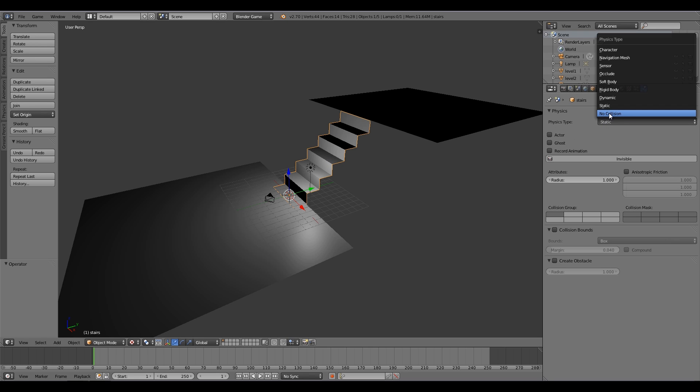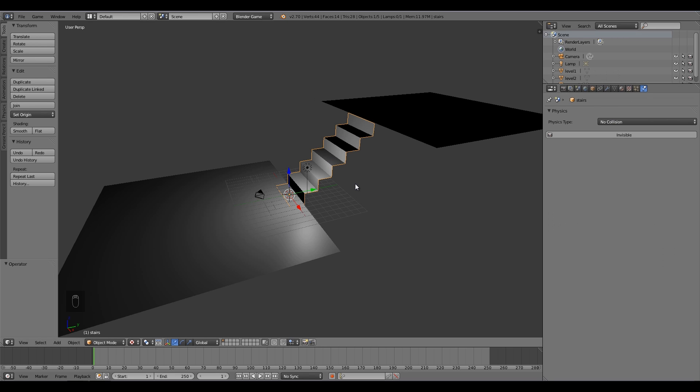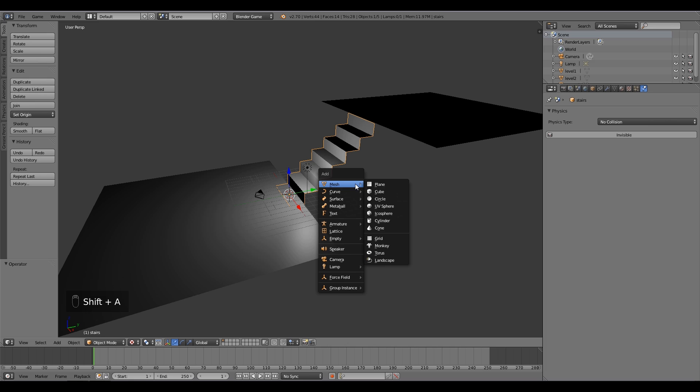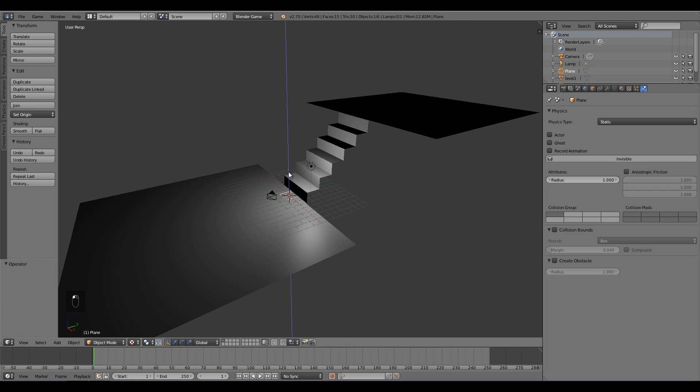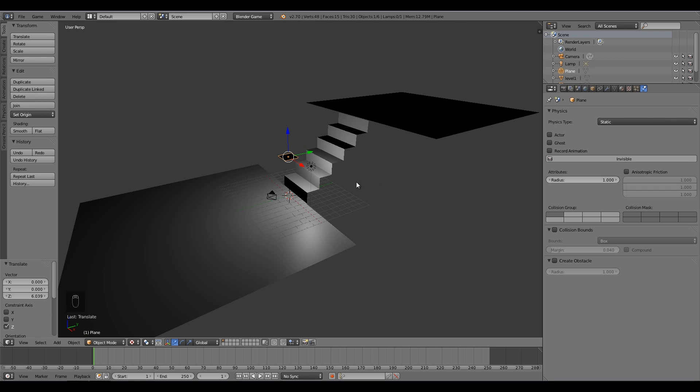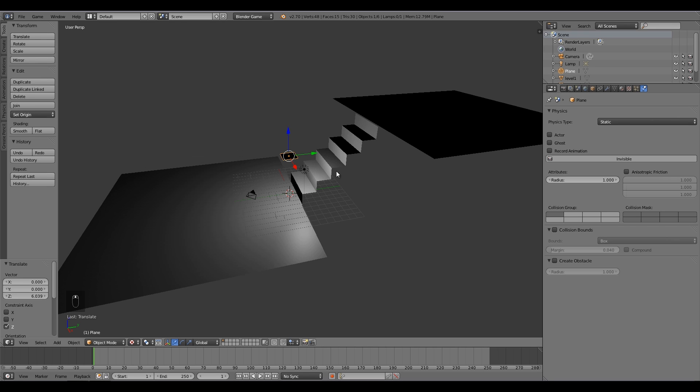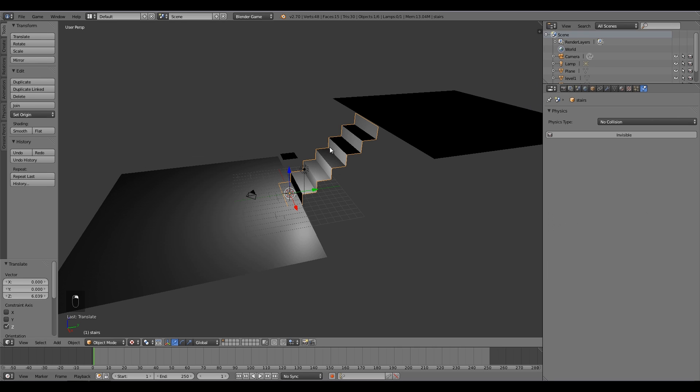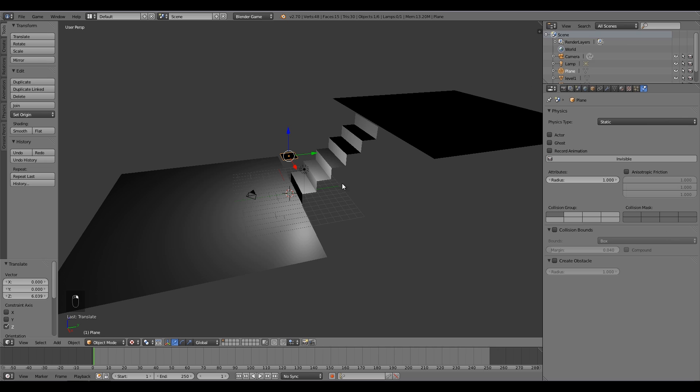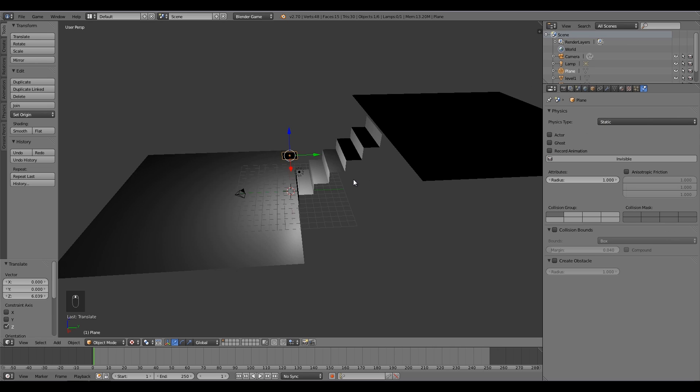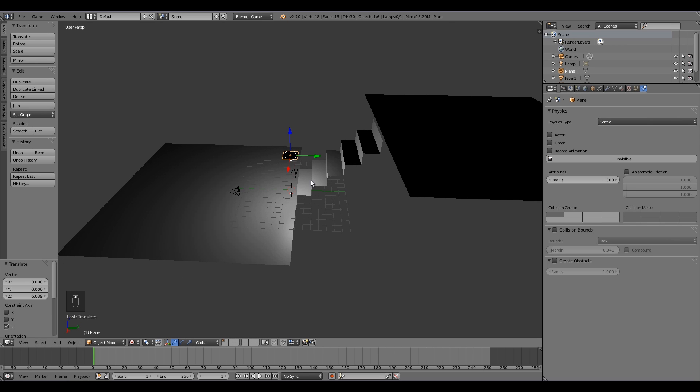So shift A and then here I'm going to add a plane. So what this plane will be is it will be our stairs physical representation. So as you can see here, these stairs have no collision, but this plane here will be static, which means that it will collide with the player instead of the stairs.